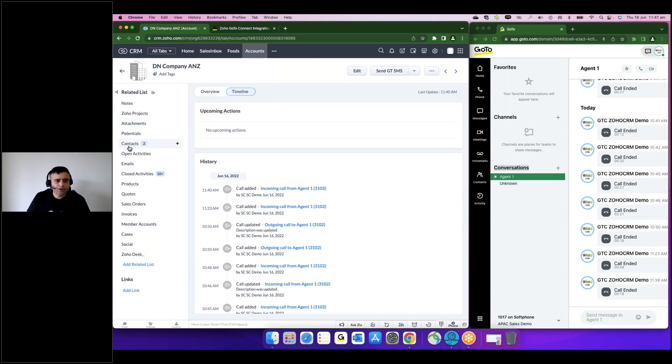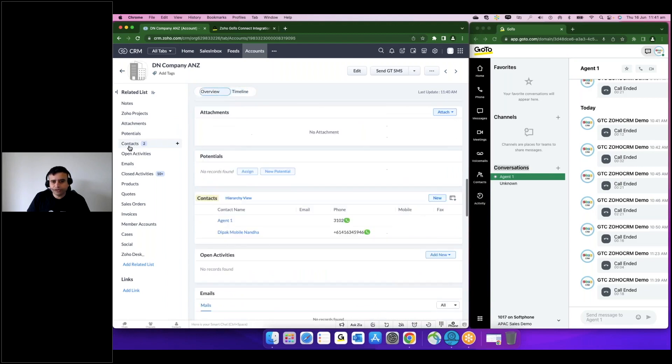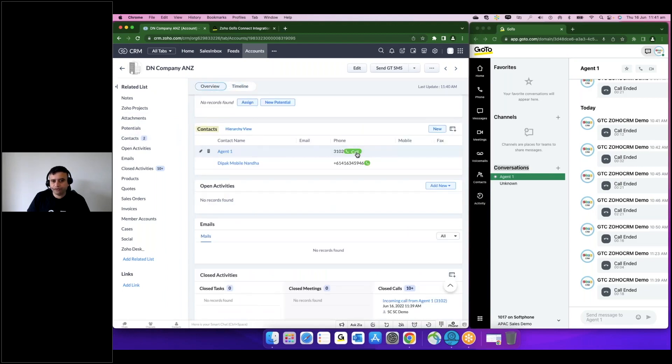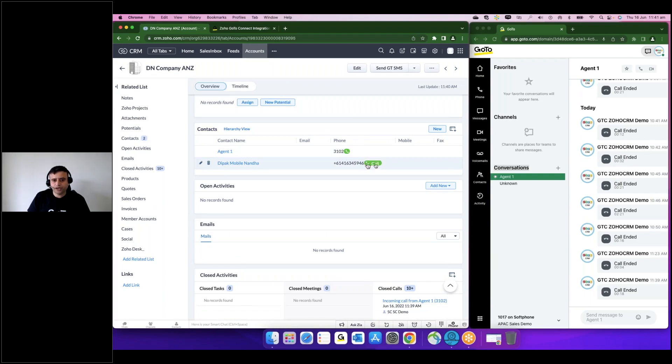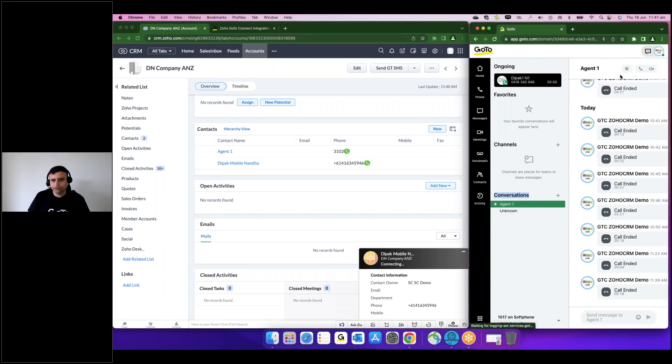Now let me show you how I can actually make calls right from the CRM itself. So if you see here, there are two contacts and I can see a button appearing next to the call. And once I make a call, it will automatically push a CTI call to my soft phone.